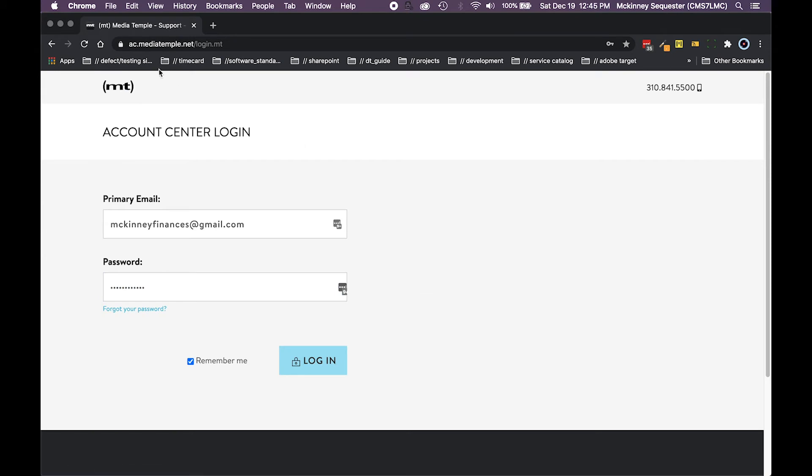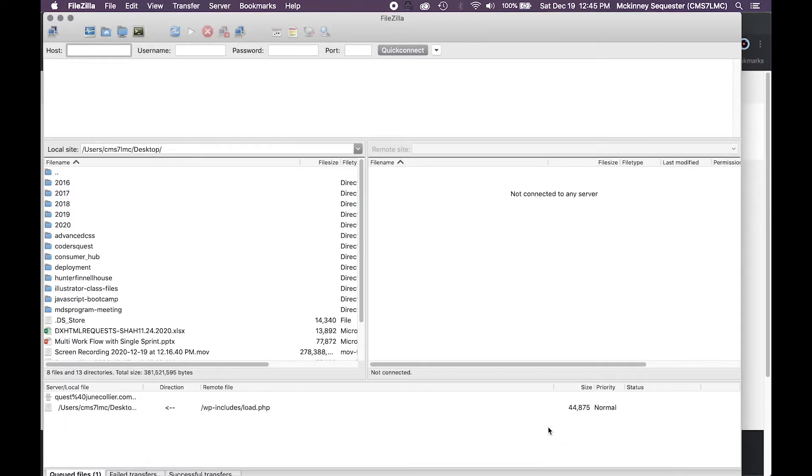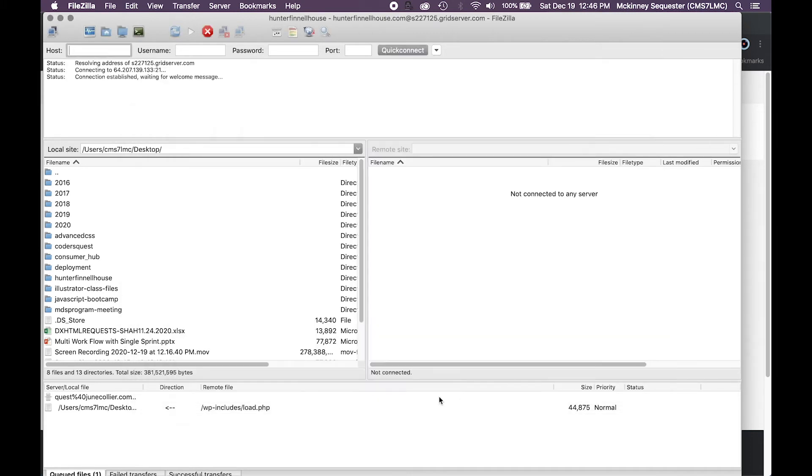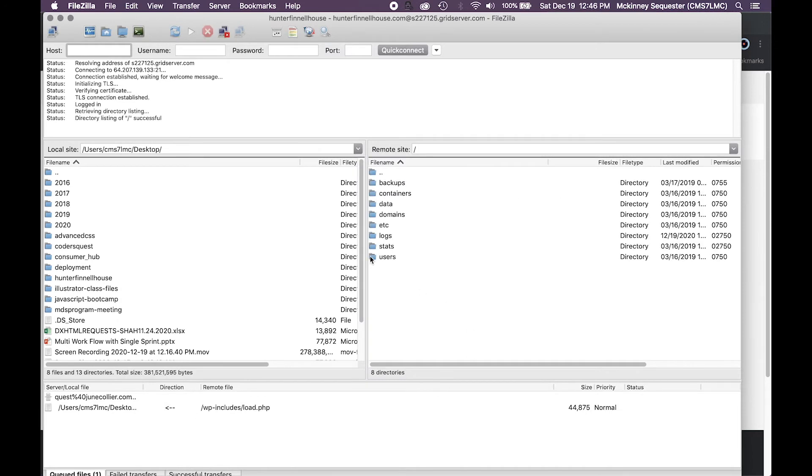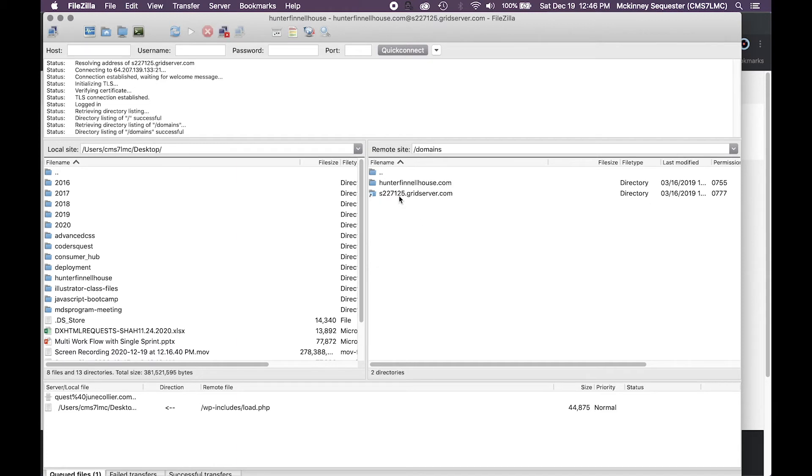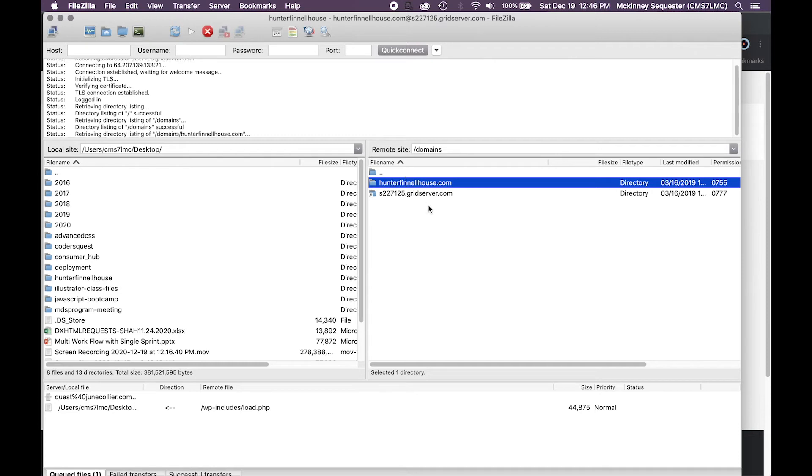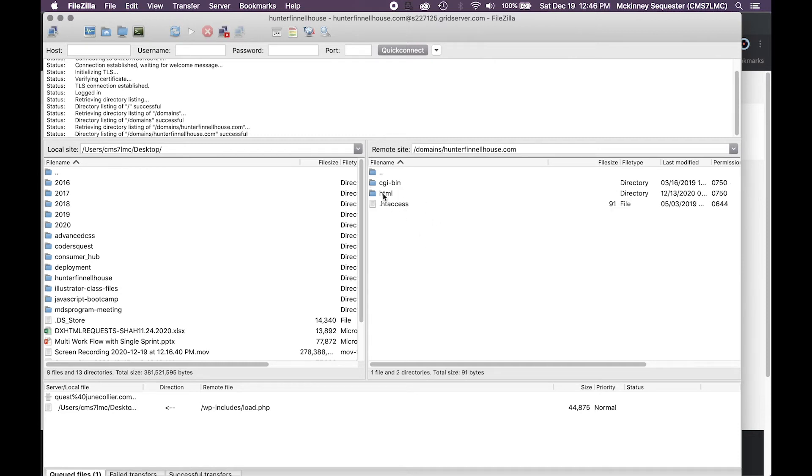Okay, so we're good there. Now the next thing you want to do is have an FTP client. I like to use FileZilla. FileZilla is one of my favorite tools to use for FTP, which stands for File Transfer Protocol. You log into the FTP for that site, in this case Hunter For Nail House, hit connect, and you're gonna sign in. In my case here I'm looking into domains and then I can see Hunter For Nail House dot com is there.